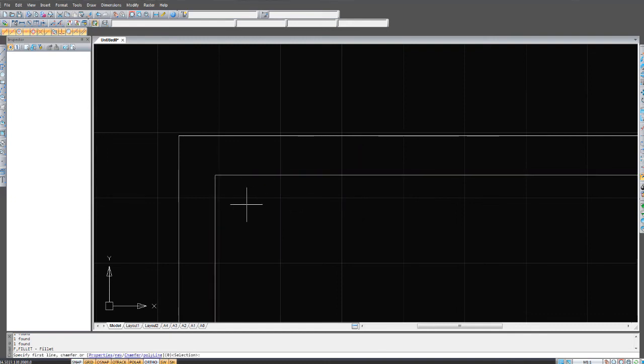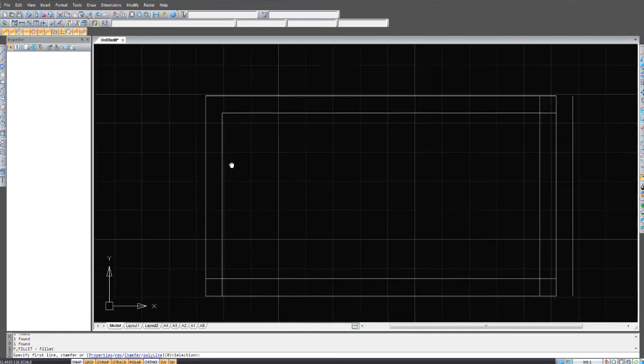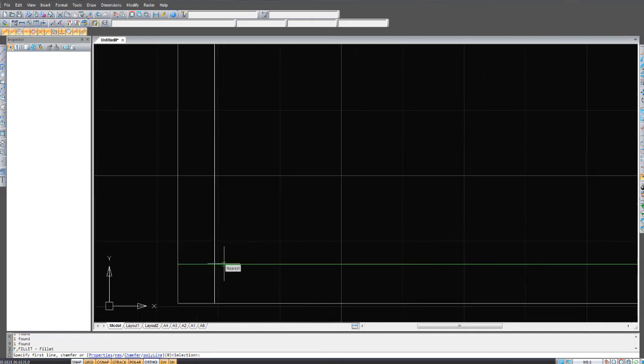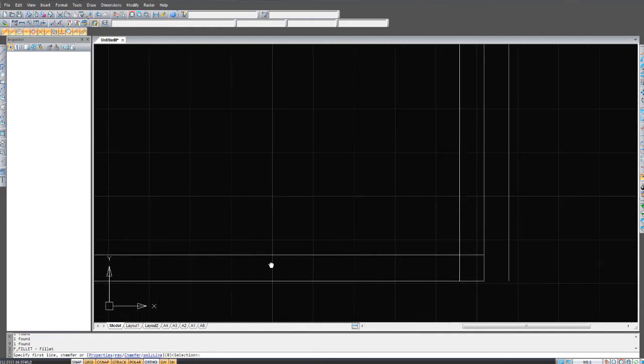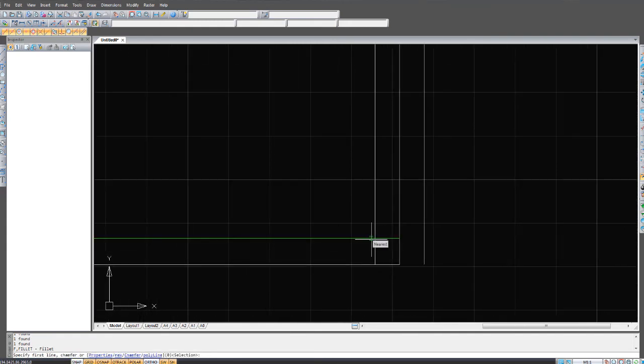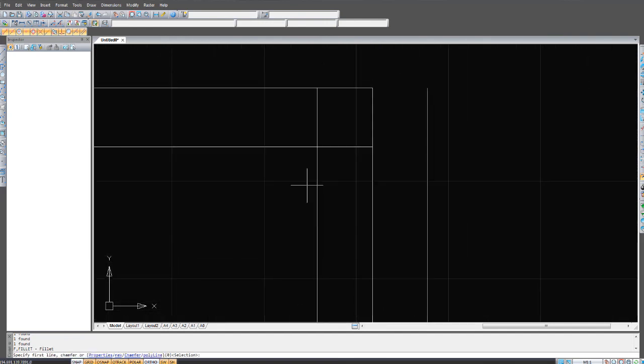Then just do it like you do in AutoCAD. Nice and easy. You learn something new every day.